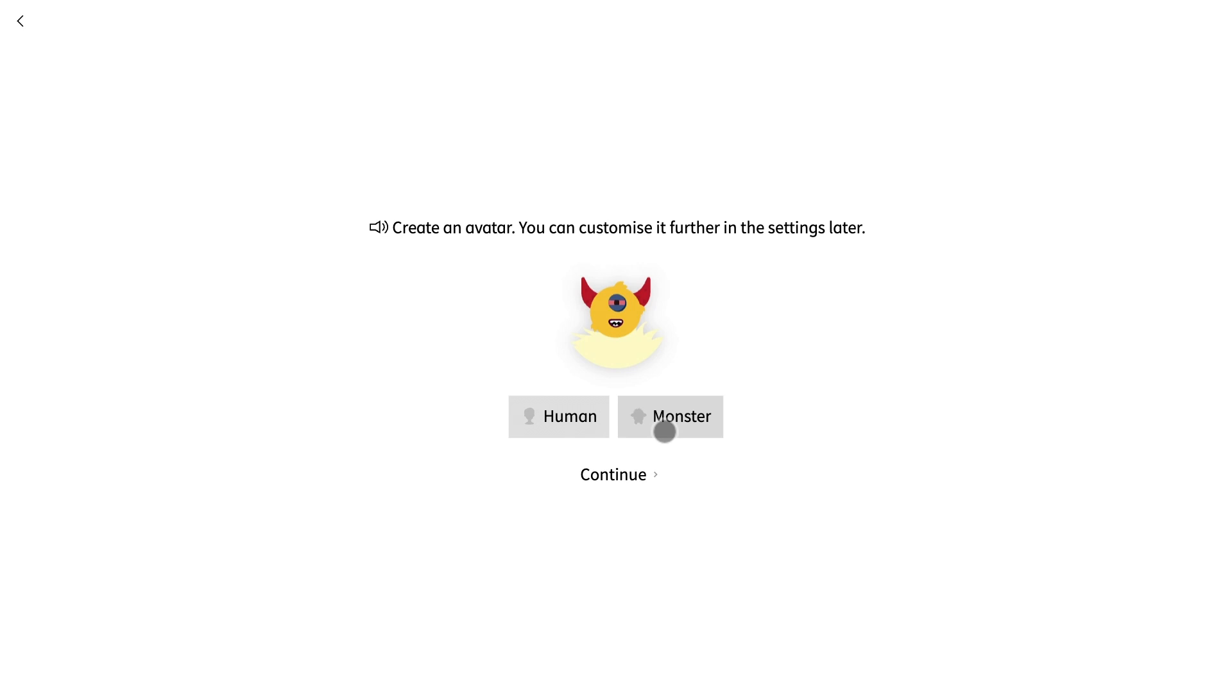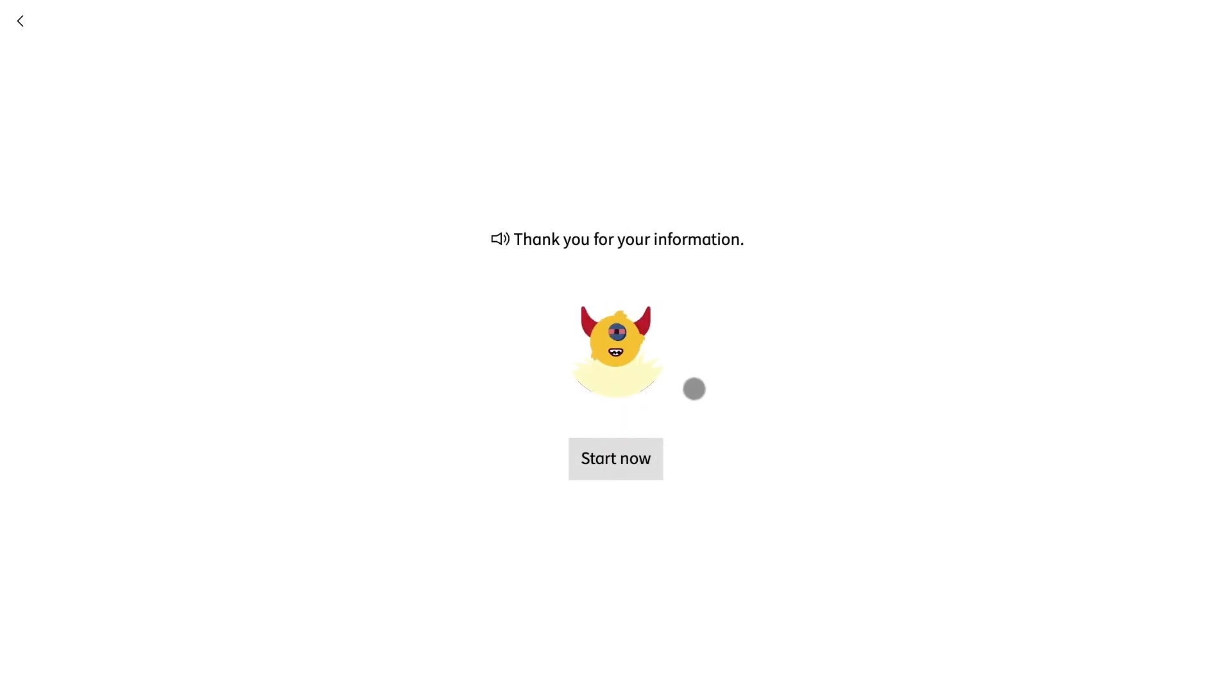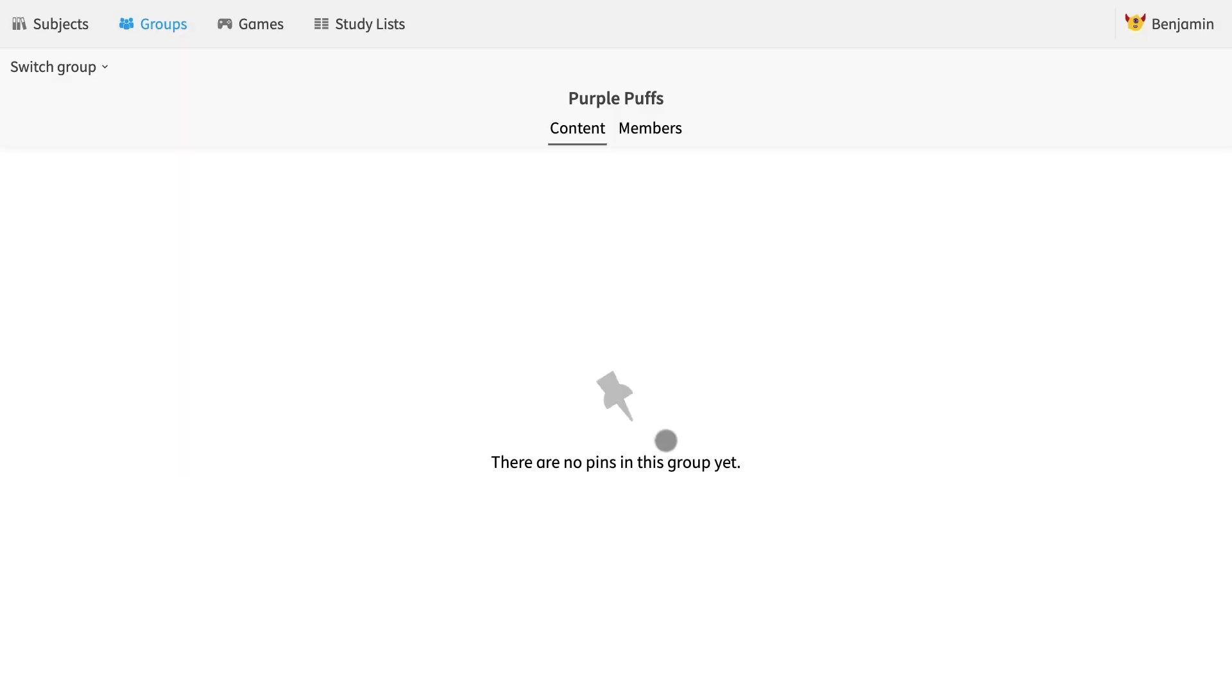The student then chooses a random avatar and selects start now. Benjamin is taken right to the group page which looks very similar to the teacher group page. Teachers have access to the group settings while students can only access the content and members.